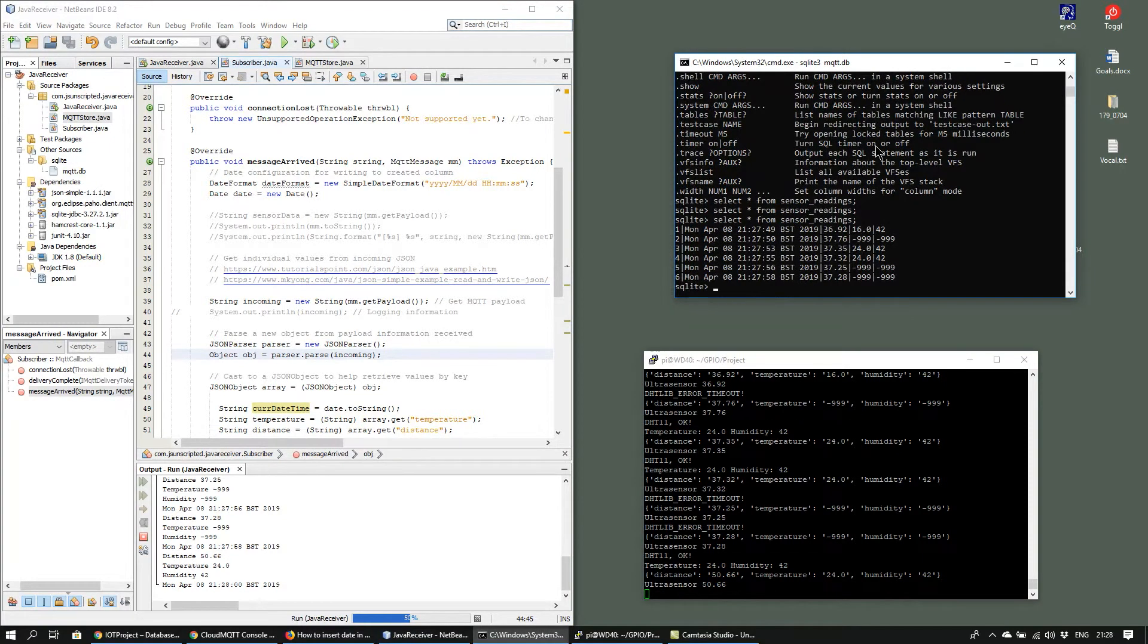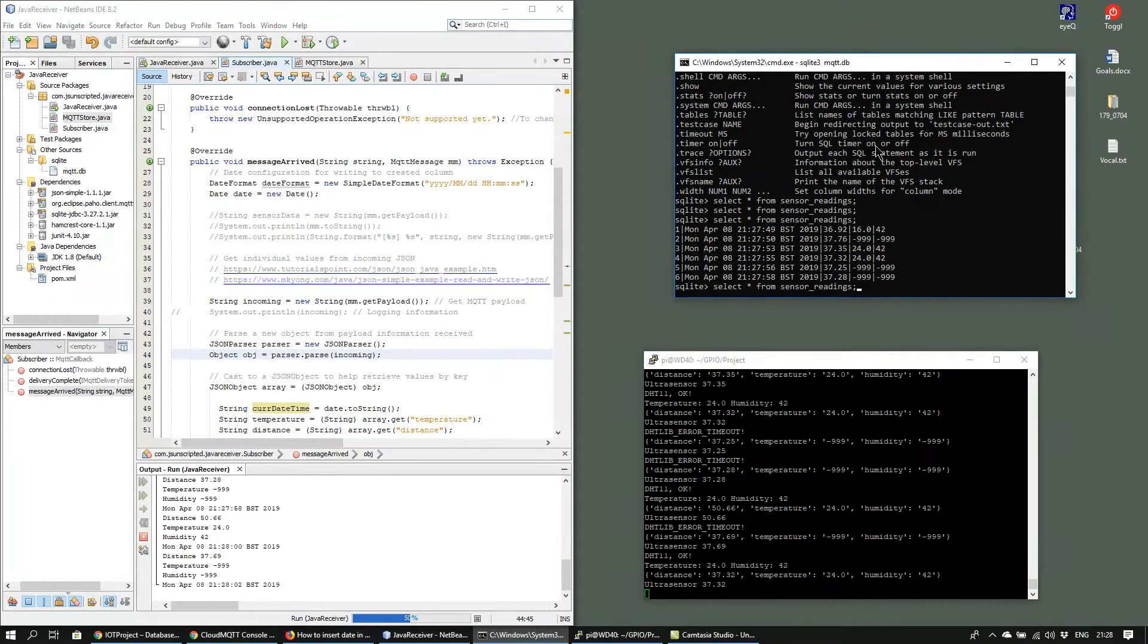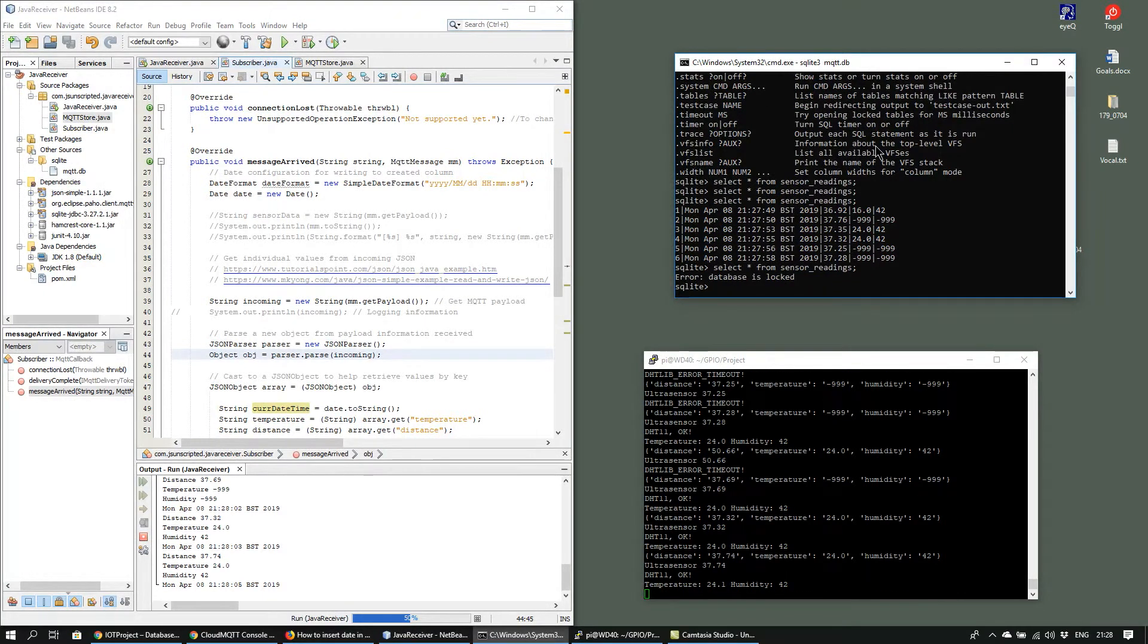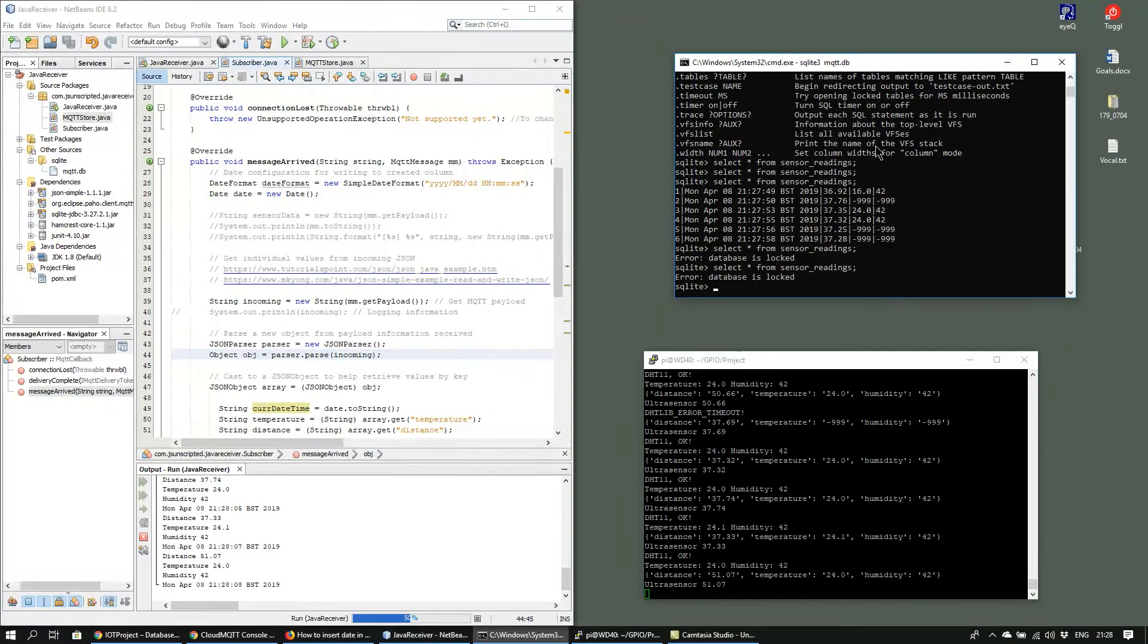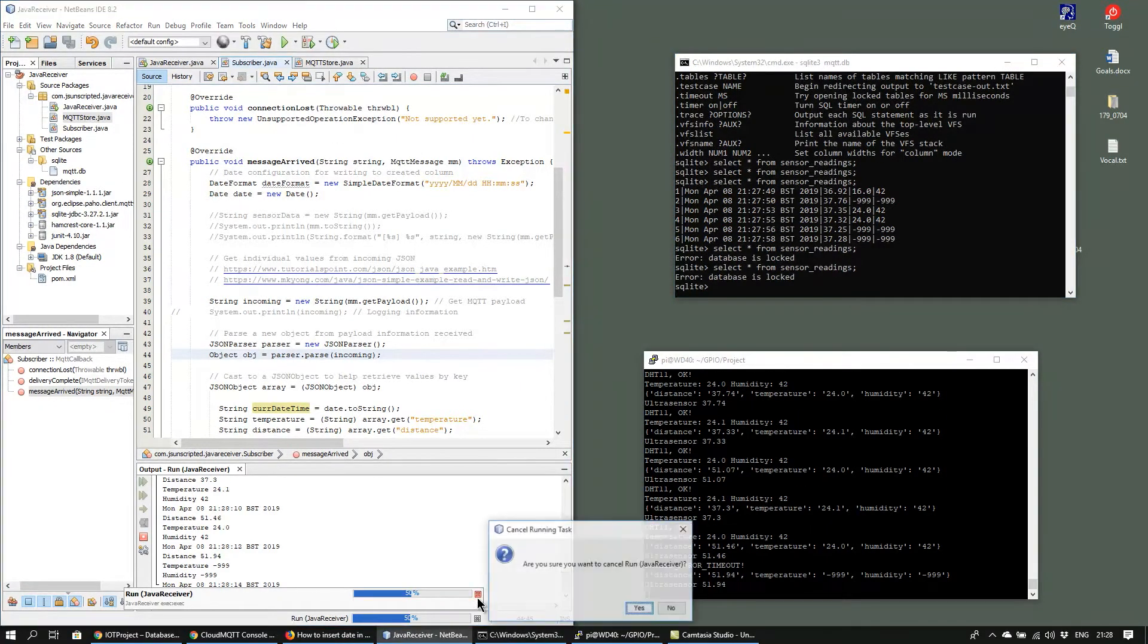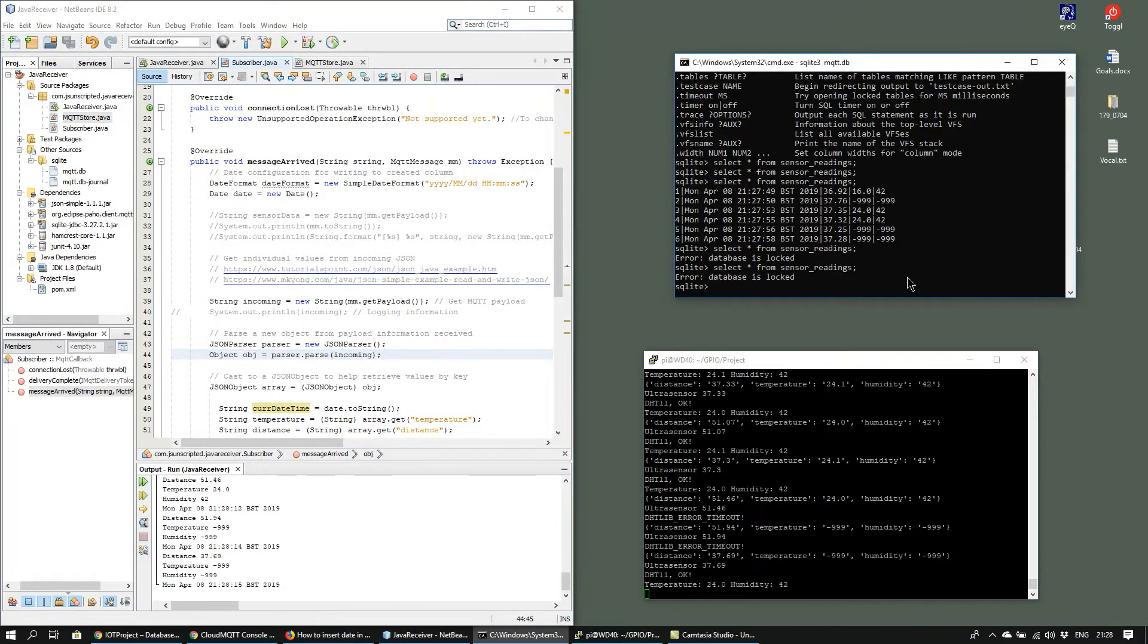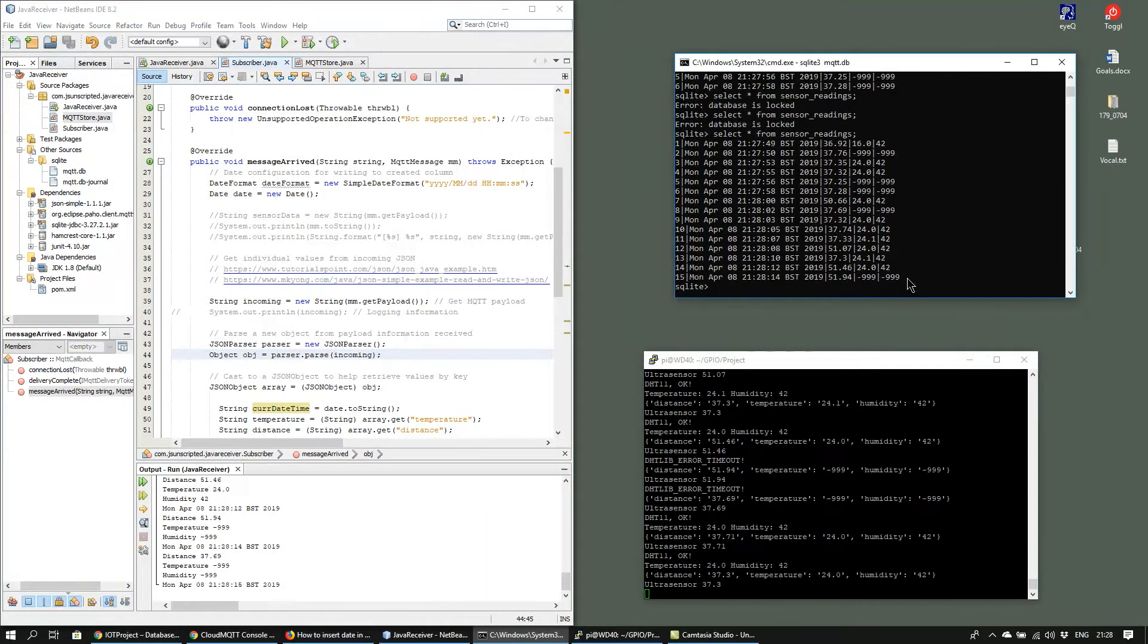So I'll just try one more time. The database seems to be locked so I'll just turn off the Java receiver. And now when I search the table again you can see that there's been more inputs being stored.